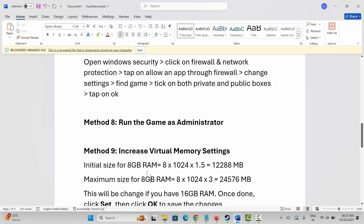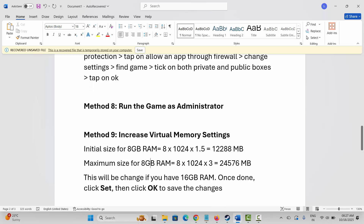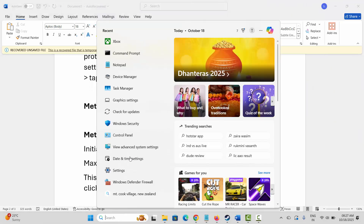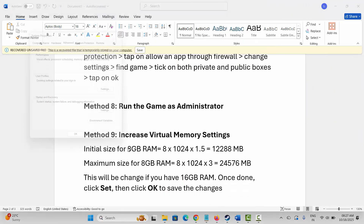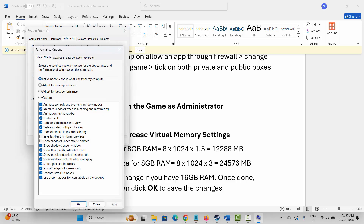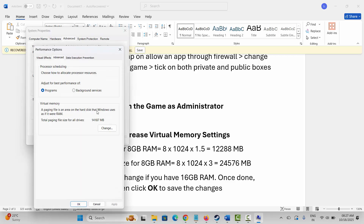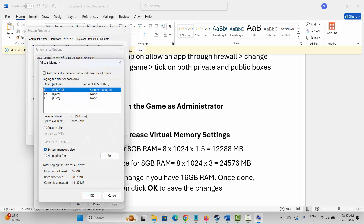The next solution is to increase virtual memory settings. Go to Windows search and open 'View advanced system settings,' click Settings under Performance, go to the Advanced tab, and click Change. Select the drive where your game is installed, choose Custom size, enter 12288 as the initial size and 24576 as the maximum size, then click Set and OK.